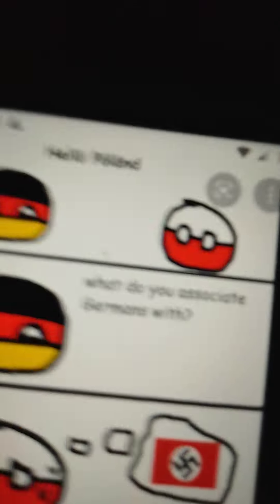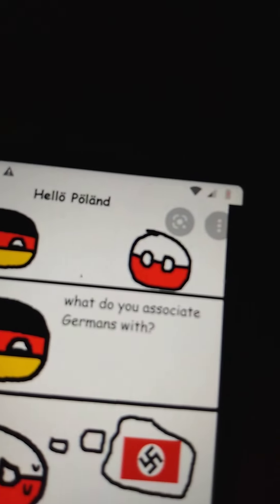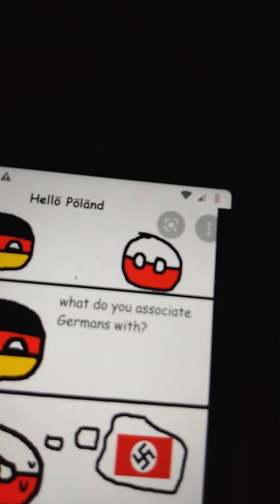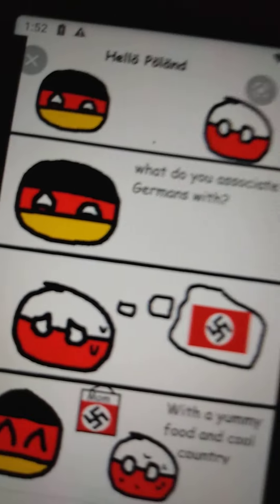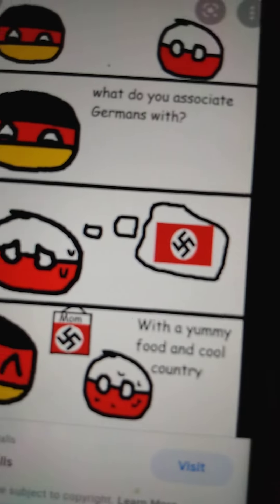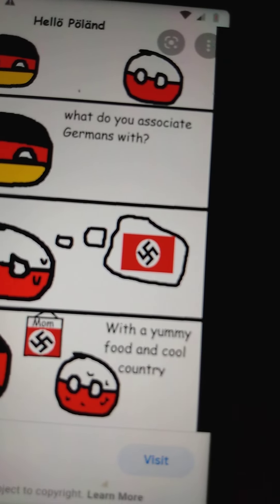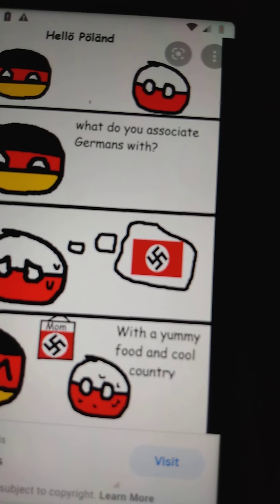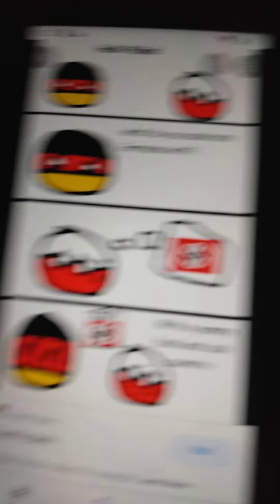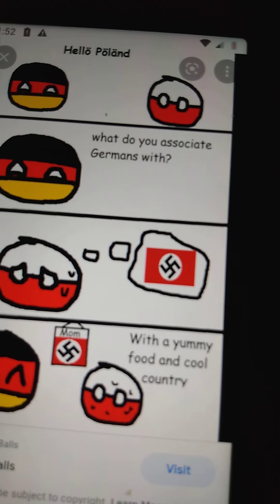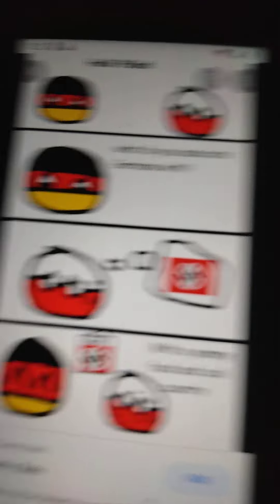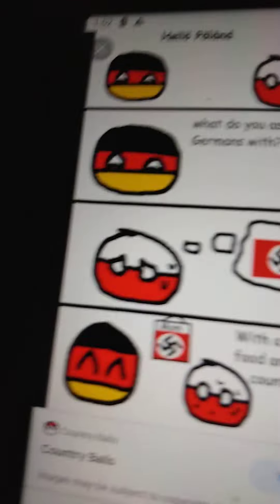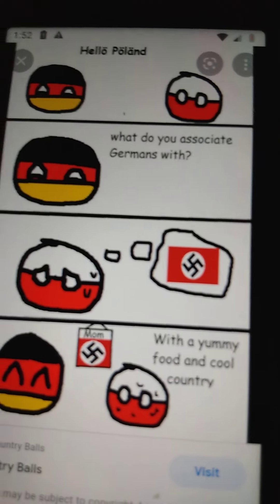The next one. What do you... Oh, I read it. Oh, no. With a yummy food and cool country. Can you stop saying my name? You're dang savage.